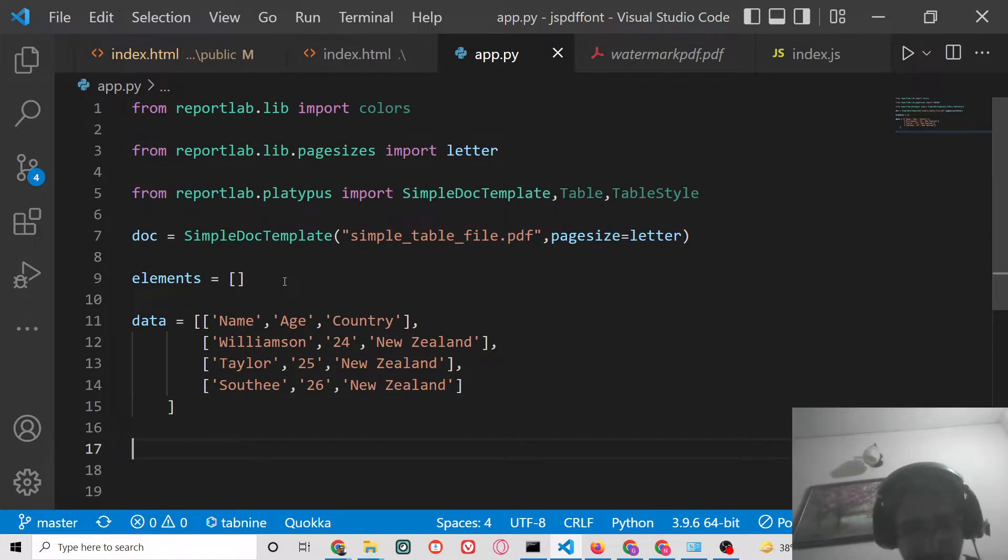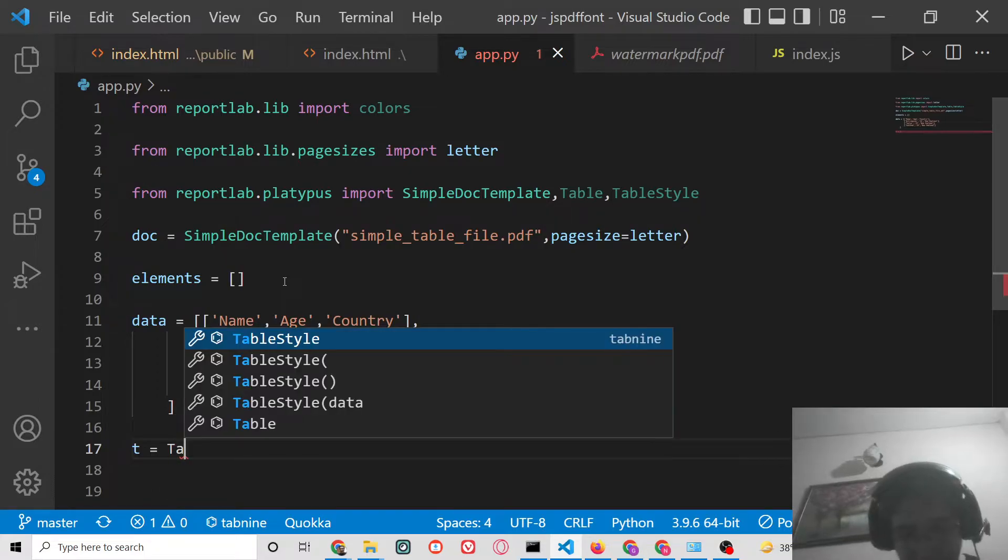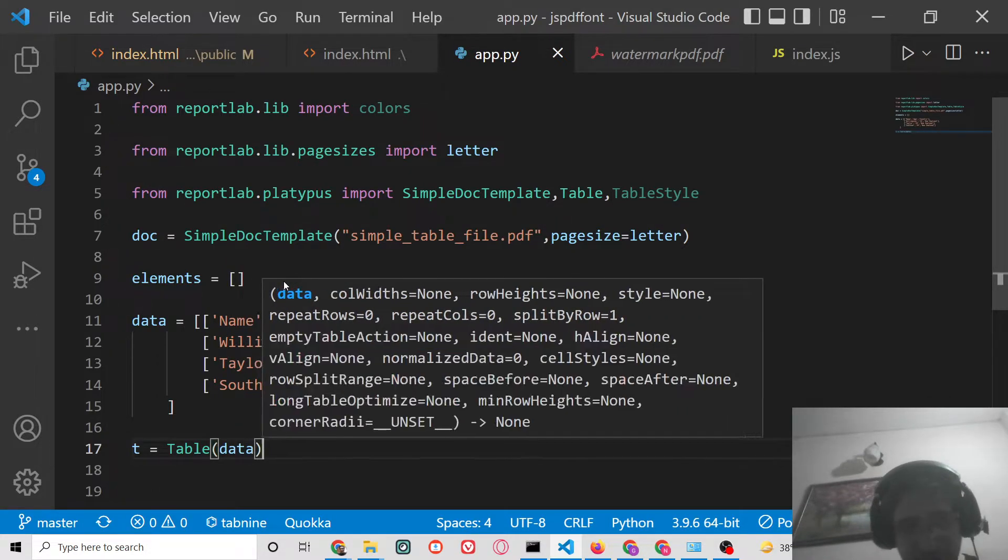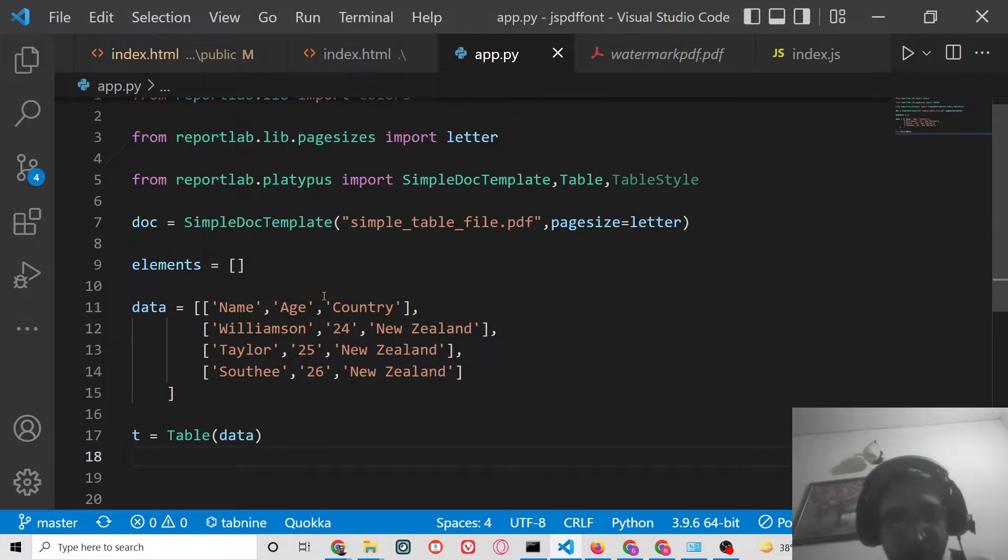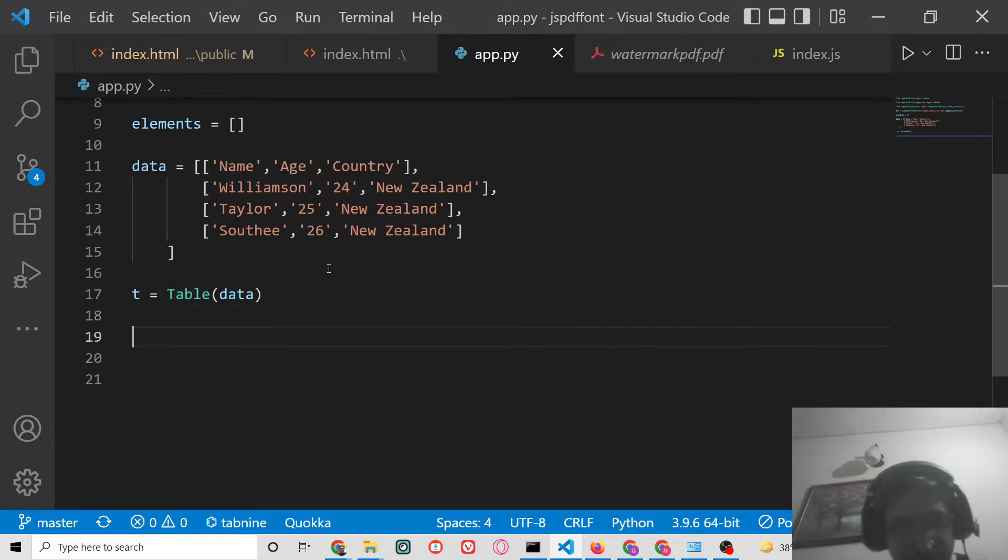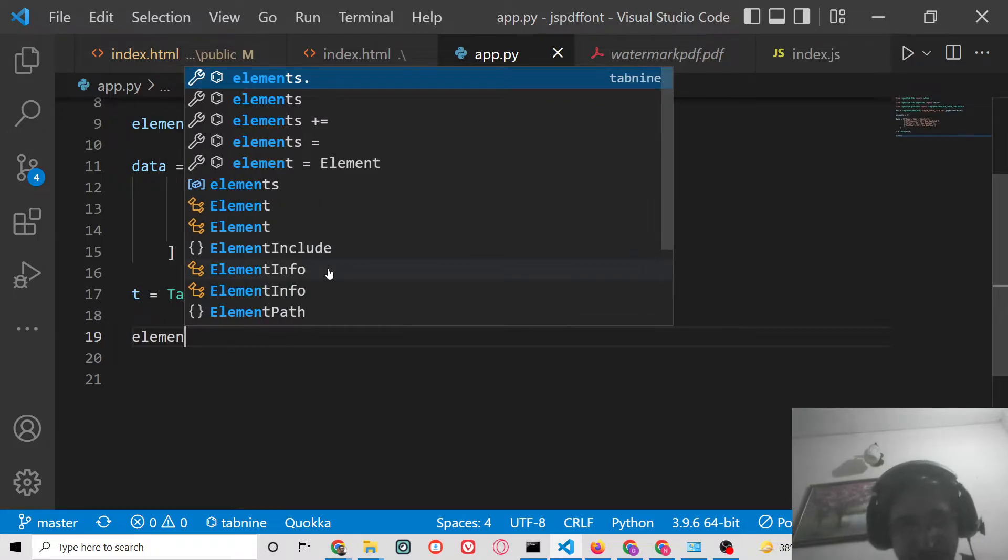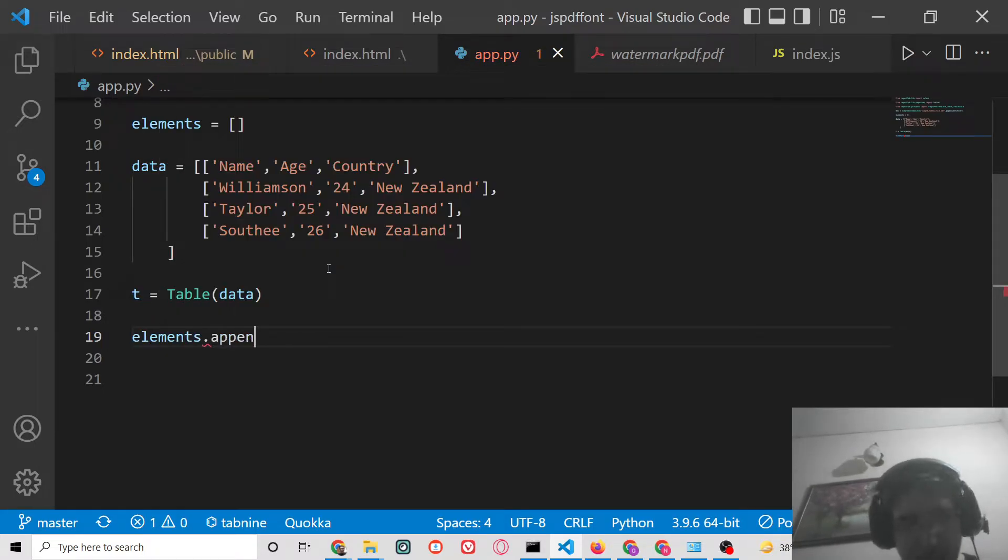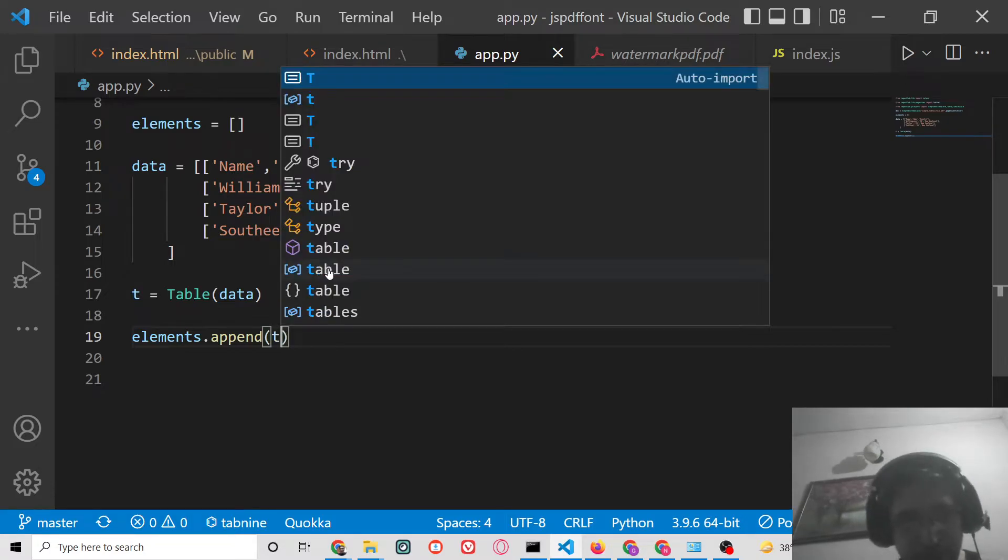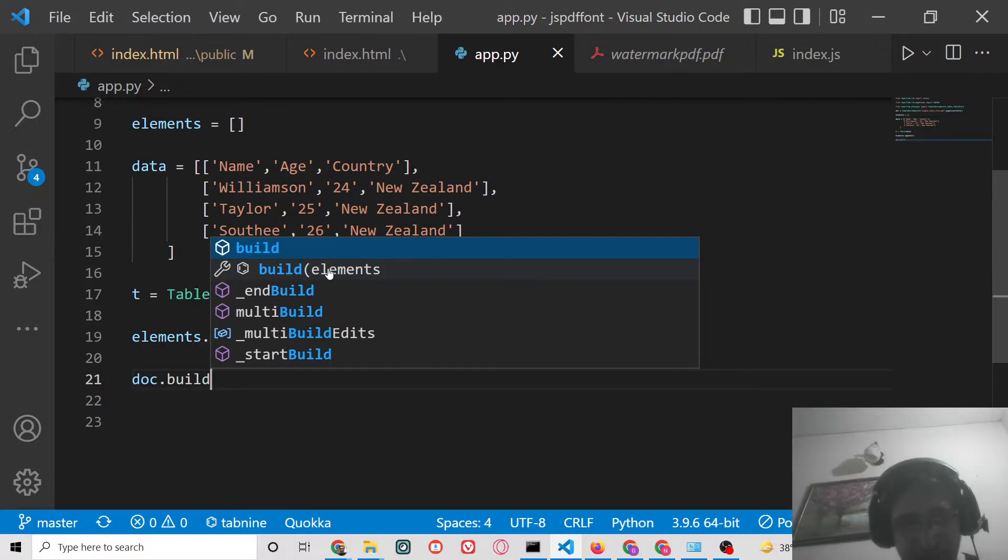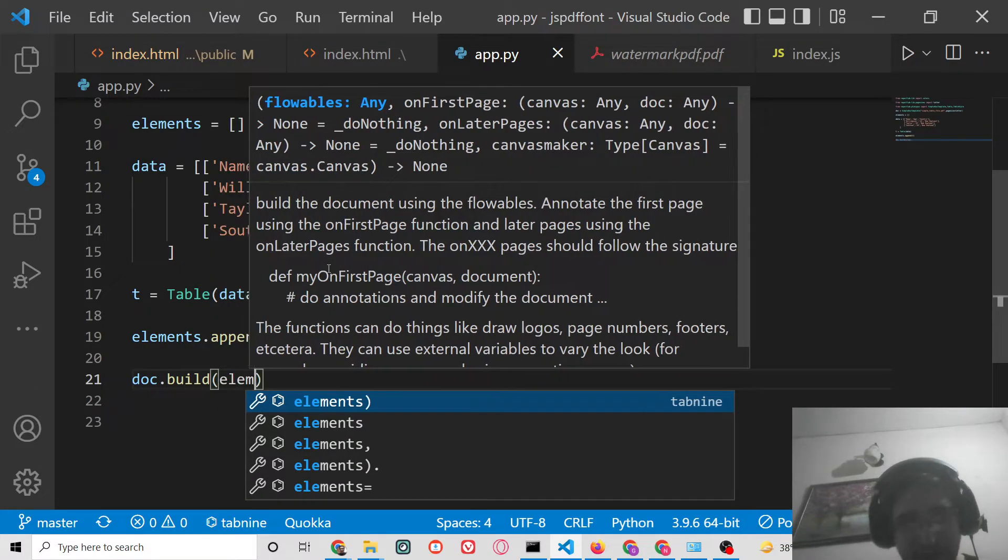We can define the table here like this. We can pass this data to the table. After declaring this table, we can simply elements.append. This is an empty array so we can append this, pass this T here like this, and after that we can build this, pass in the file.